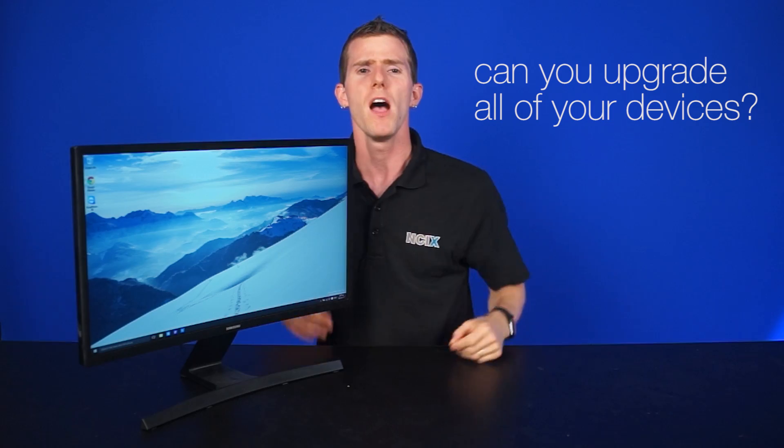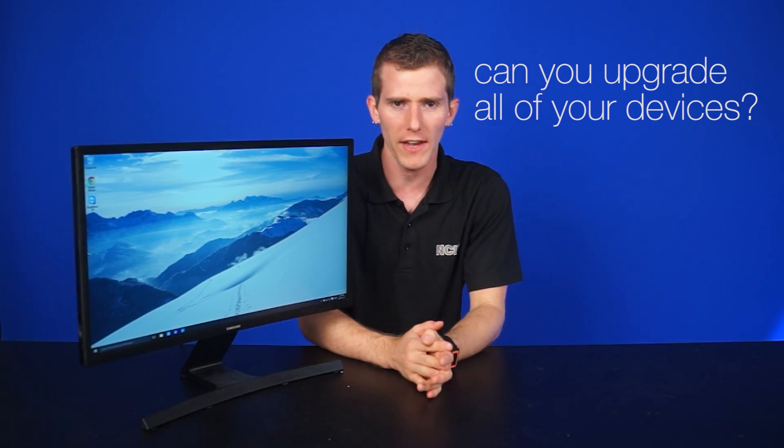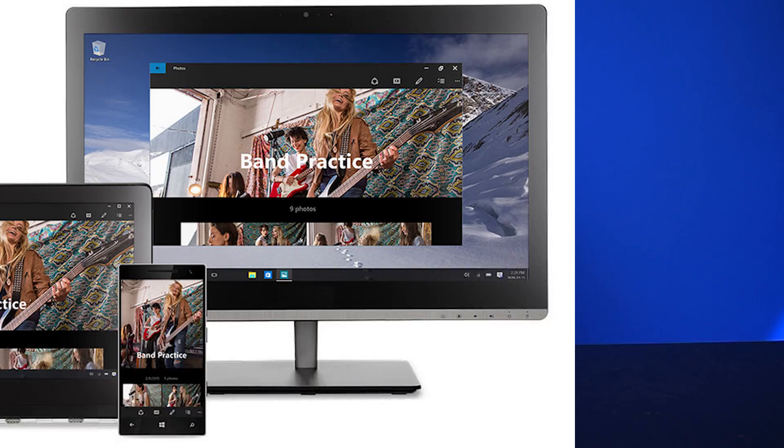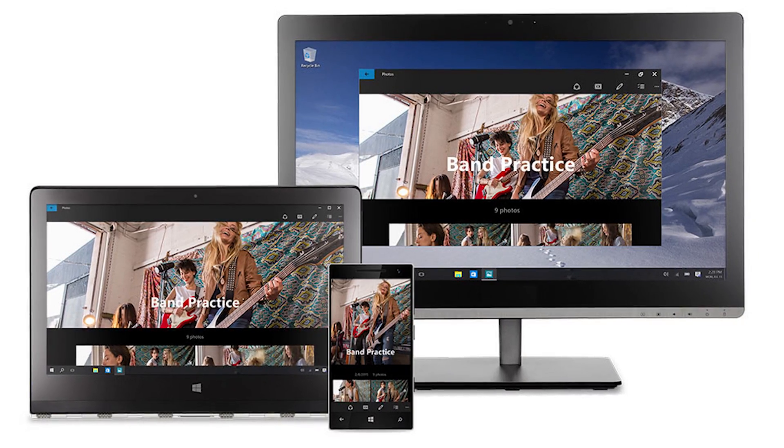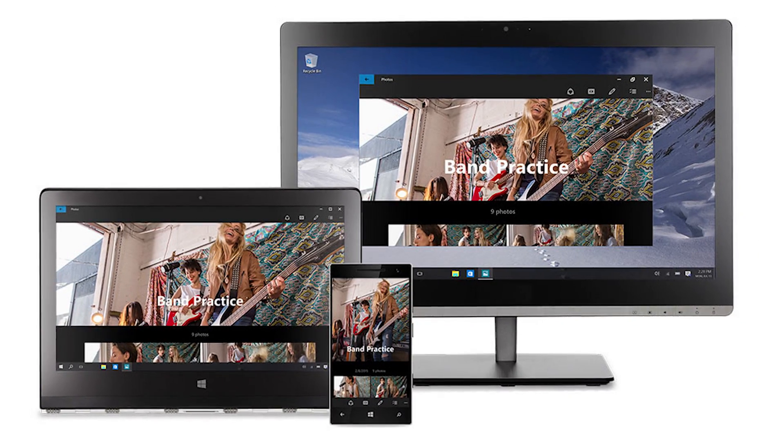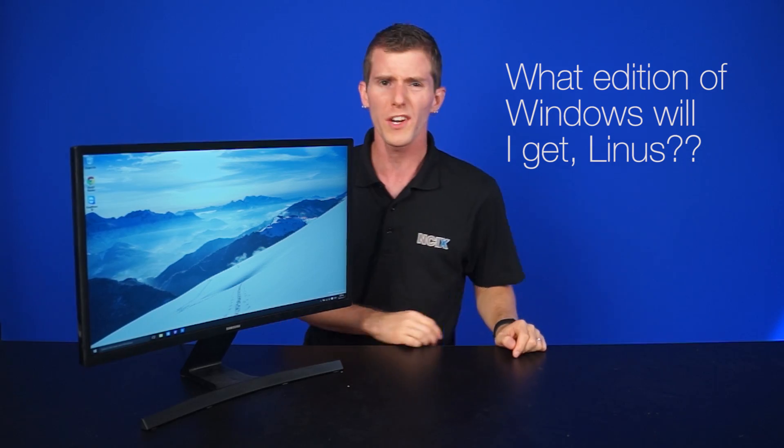Another question for you. Well, that you theoretically asked. I'm answering the question. Don't worry too much about it. Can you upgrade all of your devices? Yes, you can get free upgrades for all of your eligible Windows devices. It's not like one per customer or anything like that.